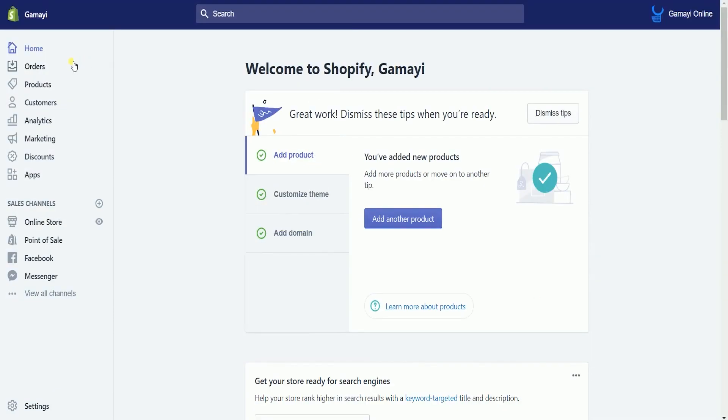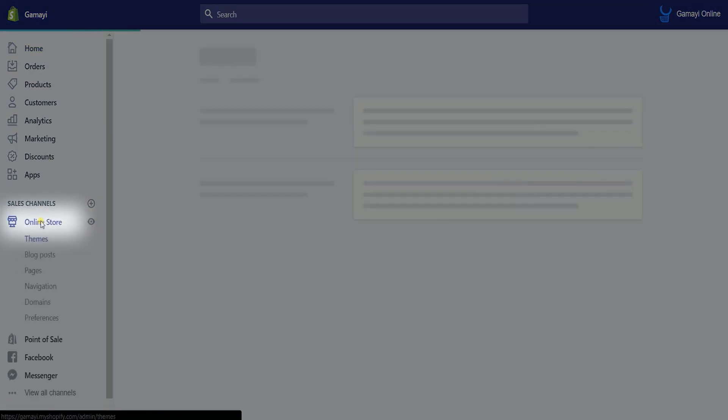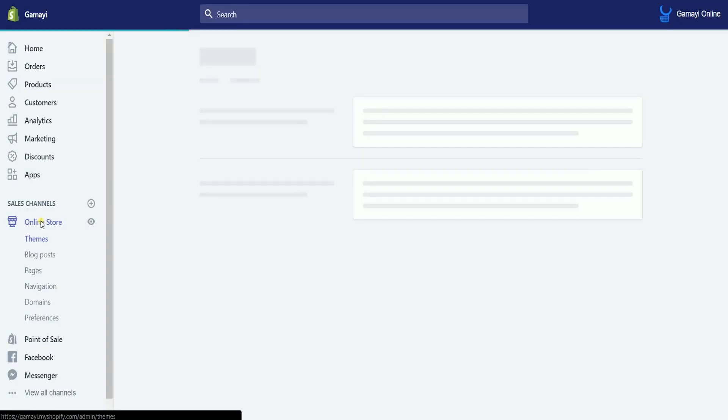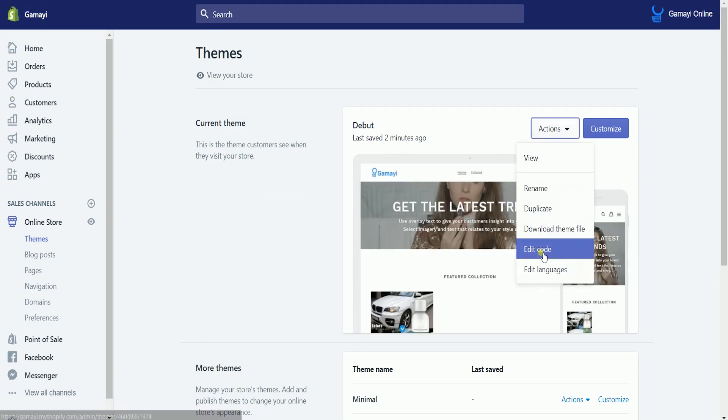click the online store section on the left side to access your online store themes page. Click the actions dropdown and select edit code.